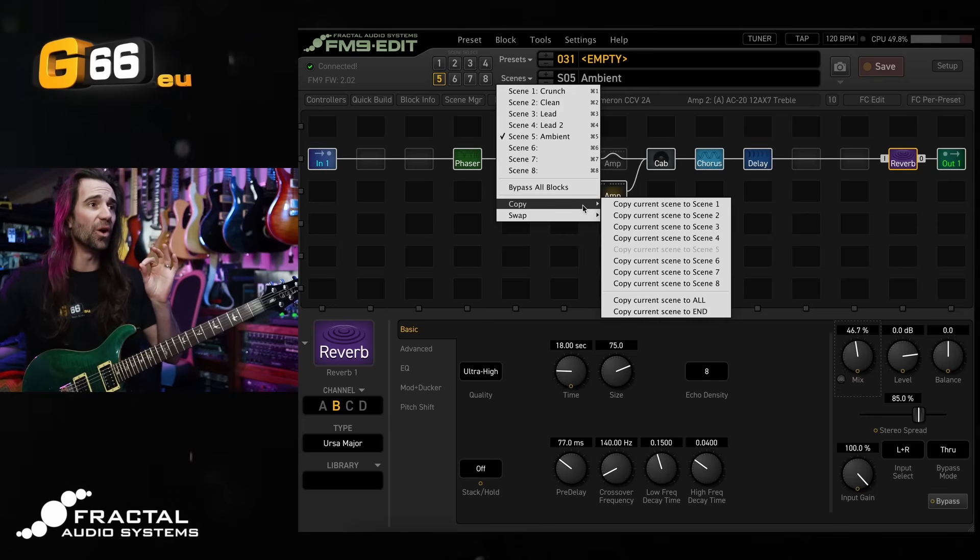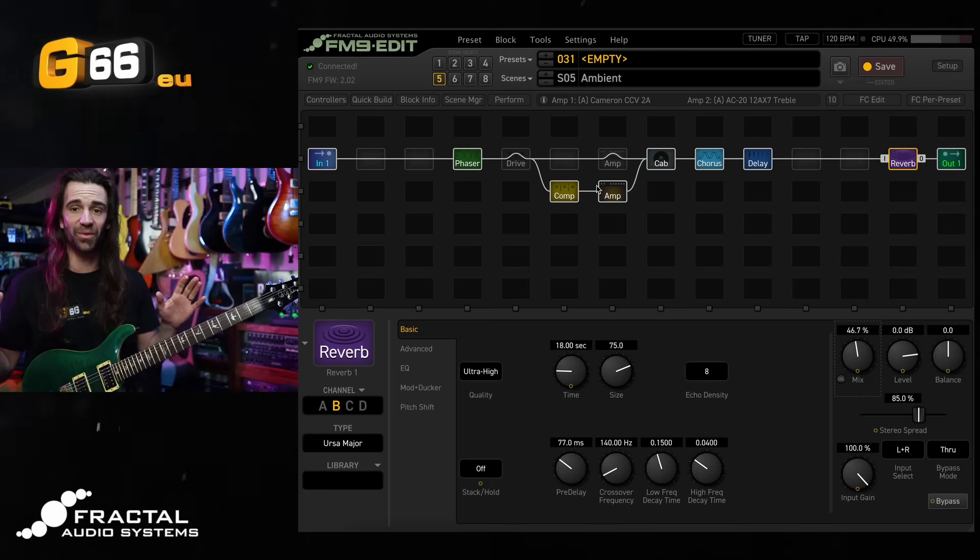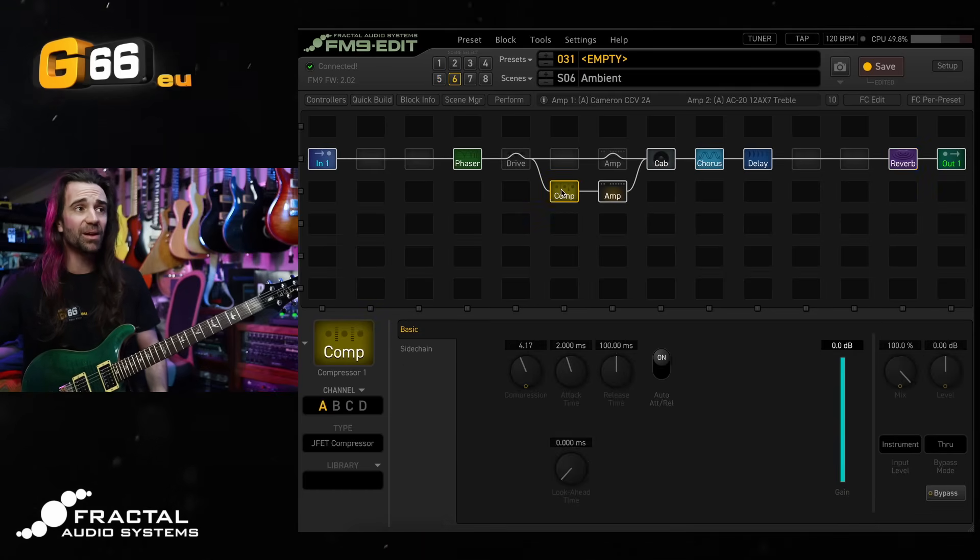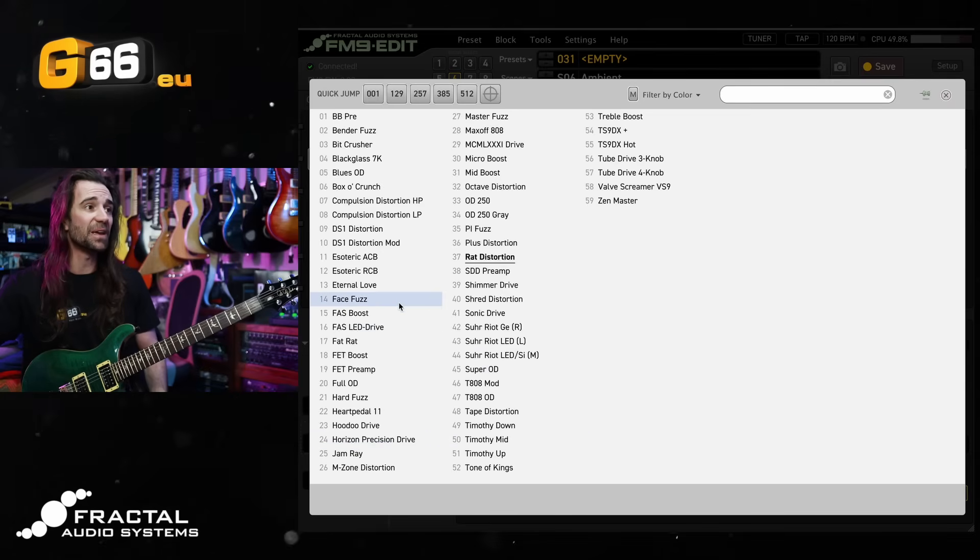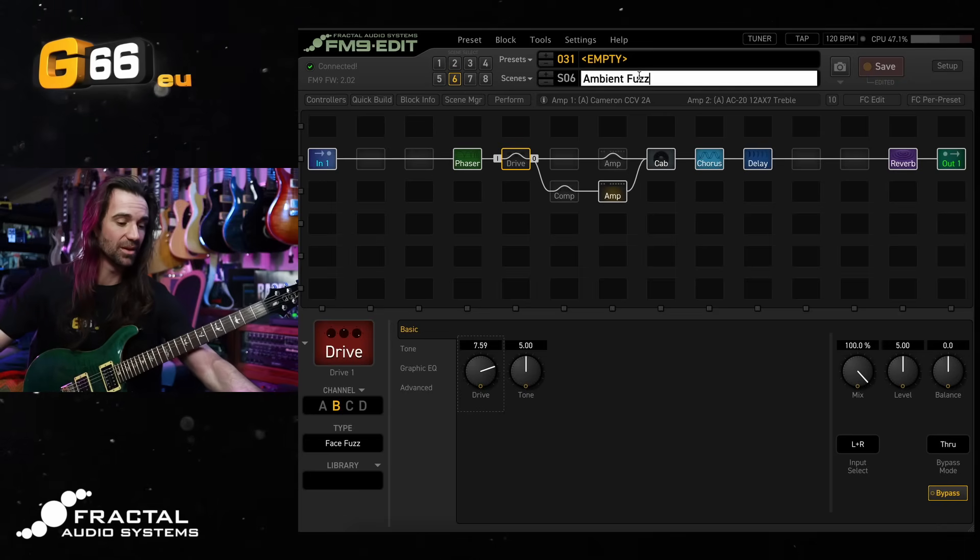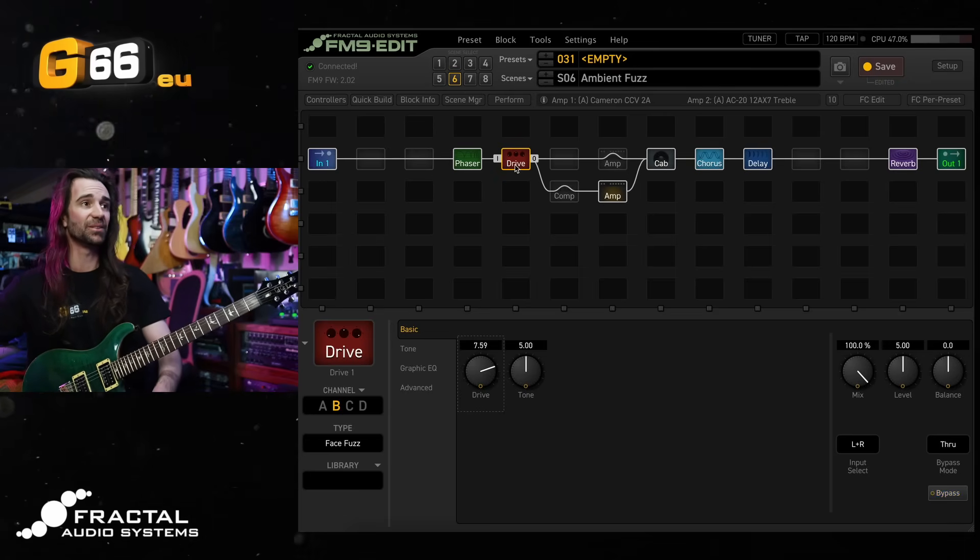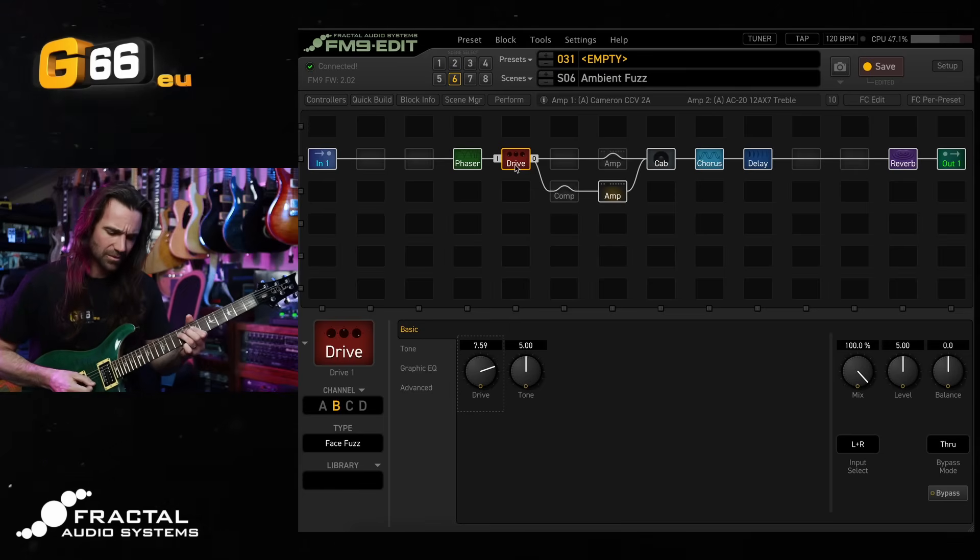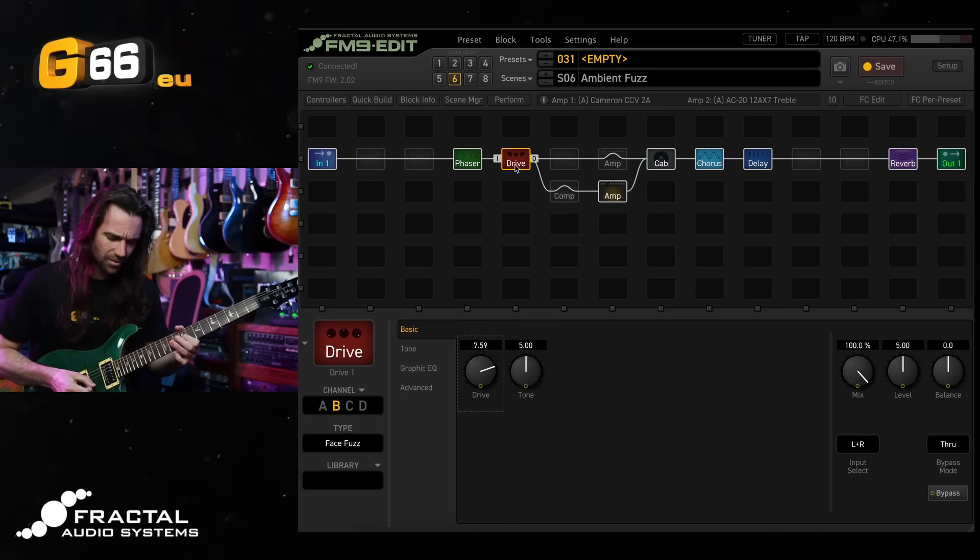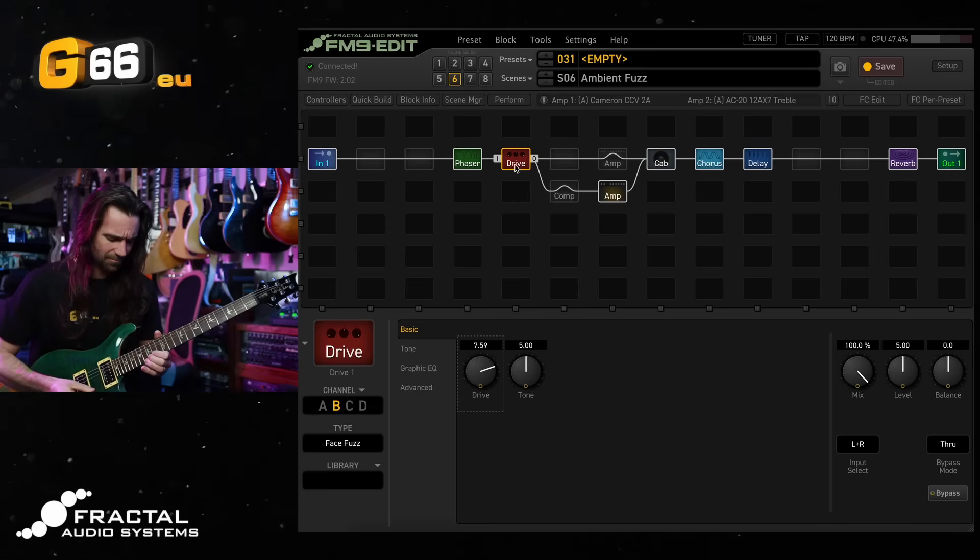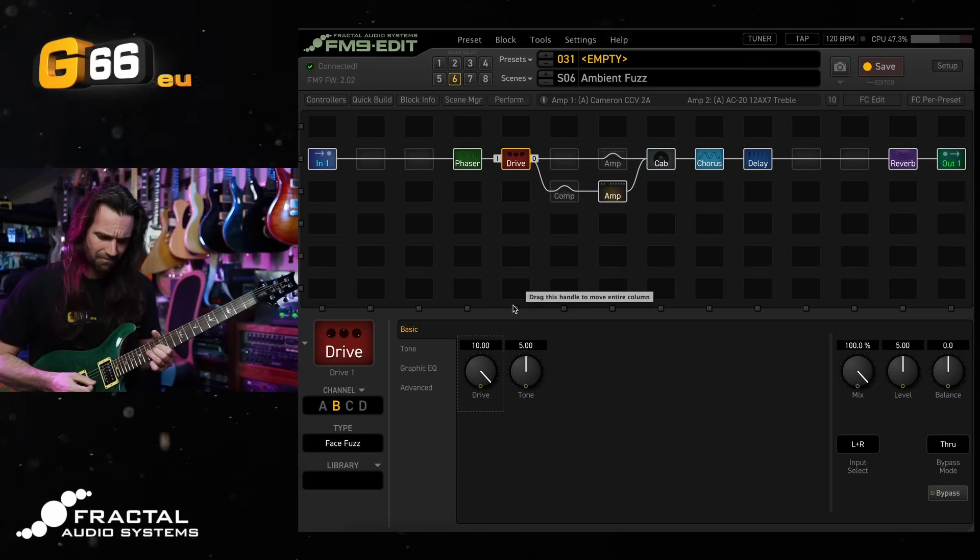Let's copy this one over to scene six because what I want to do now is take that same totally over the top ambient sound. I'm actually just going to use this clean platform. I'm going to bypass the compressor and I'm going to use a different drive on here. Let's use say the face fuzz over here. I'll crank the drive up on there and I'll call it ambient fuzz. That kind of seems appropriate.